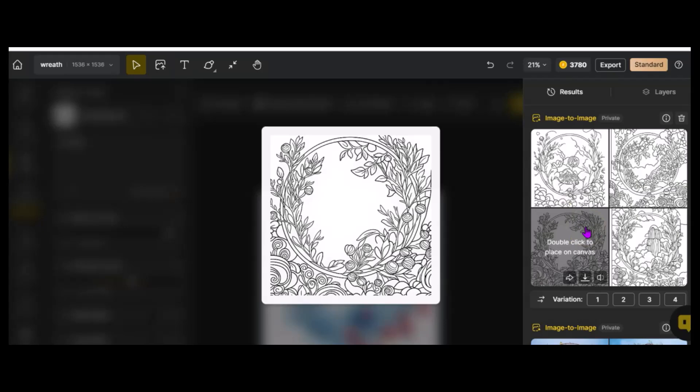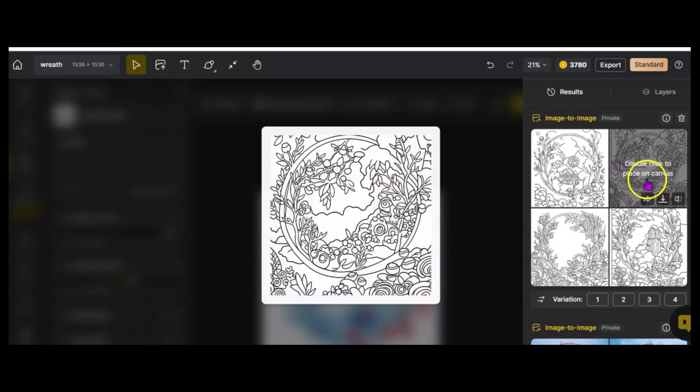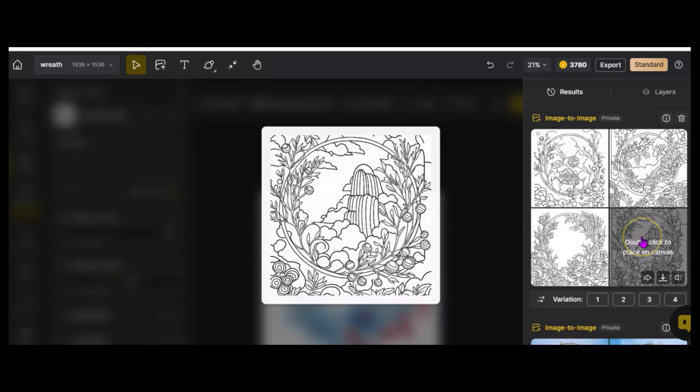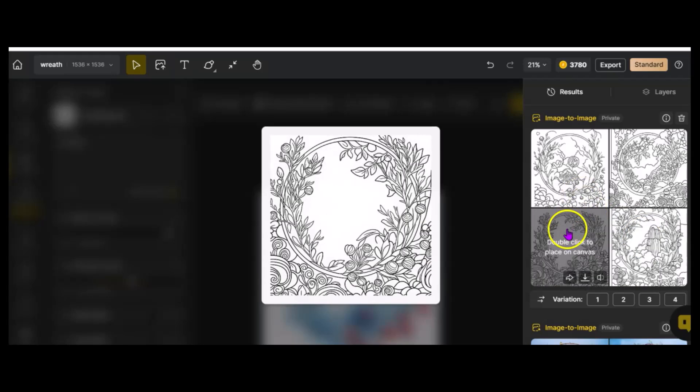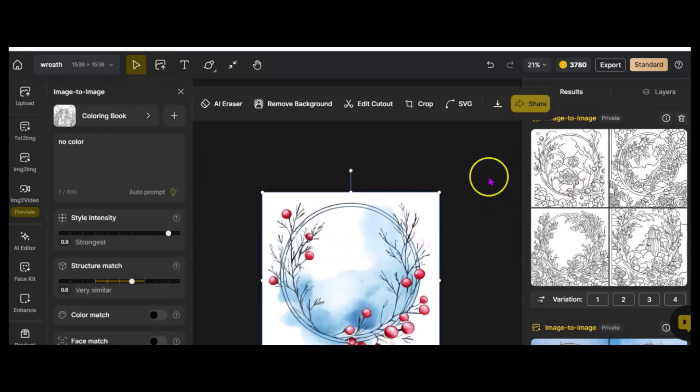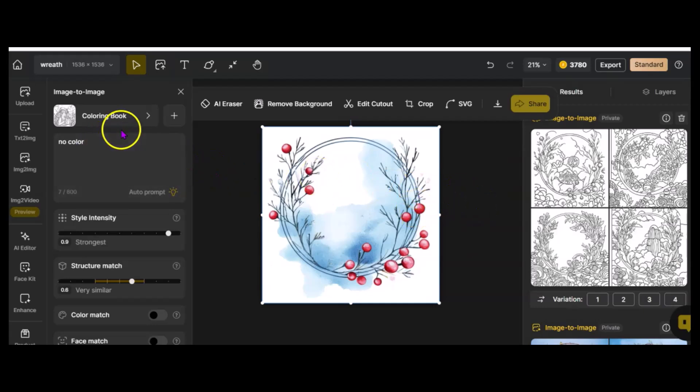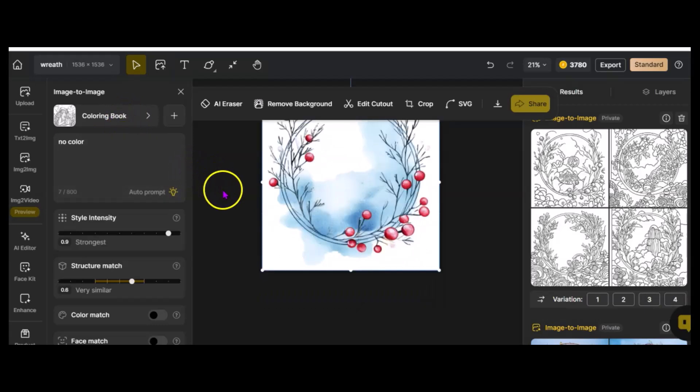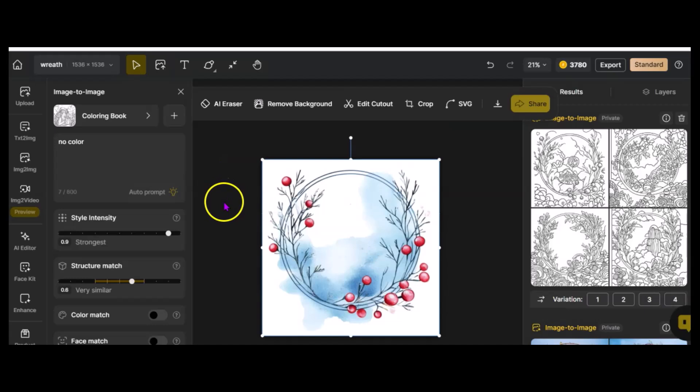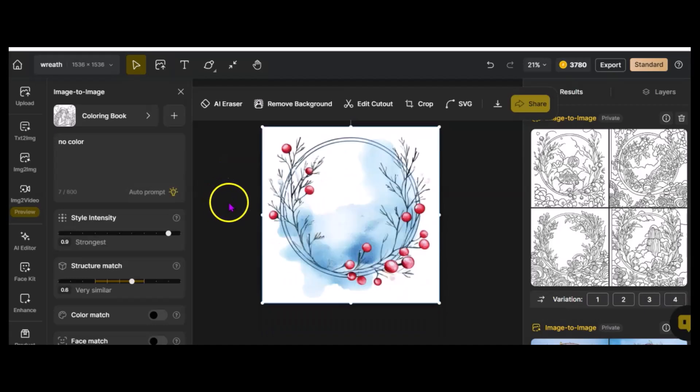A great way to make coloring pages from images you already have, or by using a simple prompt and using that style coloring book, you can create any kind of coloring page that you want. I hope this was helpful. Subscribe and like so you can see more tips about tools and creating things to sell. Until next time, keep creating.